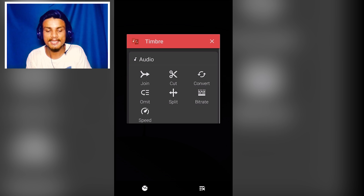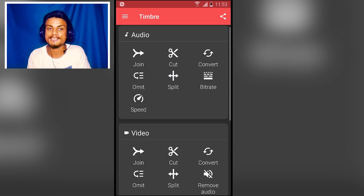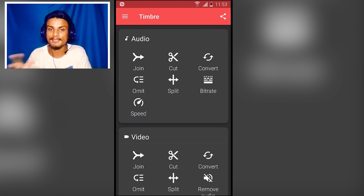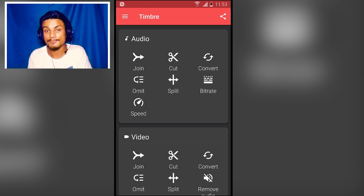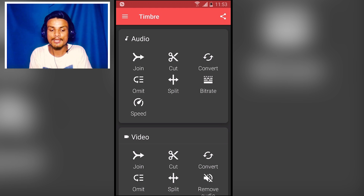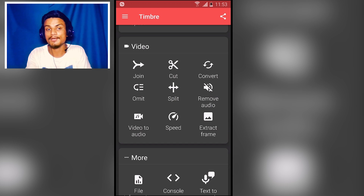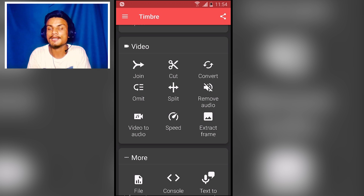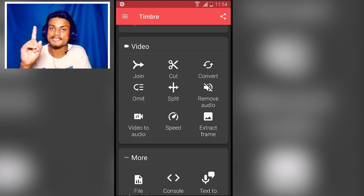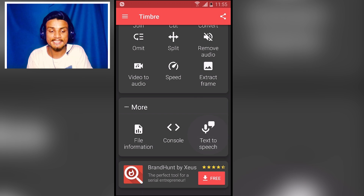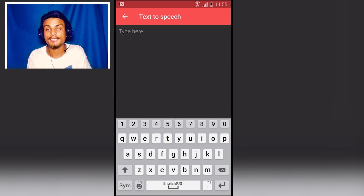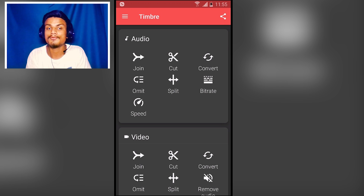The next app is Timbre — an all-in-one audio and video tool. For audio, you can join multiple audio files, cut audio to make ringtones, convert audio, split audio, set the bitrate, and speed up or slow down audio. For video, you can join, cut, convert, and split videos, remove audio from video, convert video to audio, apply slow motion or speed effects, extract a single frame as a photo, and even export text-to-speech audio. This is just an amazing all-in-one tool. I'll put the link in the description — go get it.